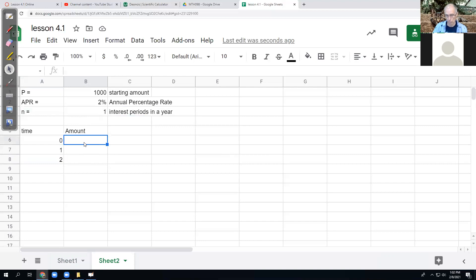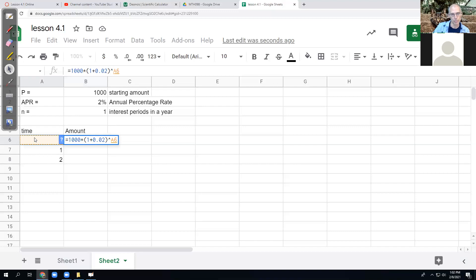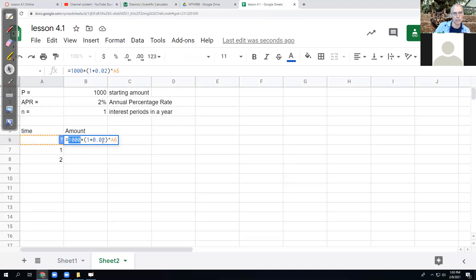The simple version of the formula is just equals, and then I type my numbers: 1000 times parentheses, one plus 2% as a decimal. Then I close the parentheses and use shift-six — that caret — to say the next thing is my power. My power is always the time. So here's my P, here's my R, and here's my T for time, and the T for time comes from whatever row my time is in, so I just click to get that.